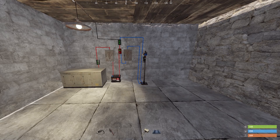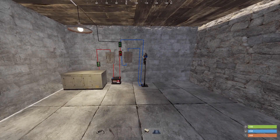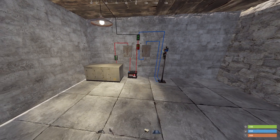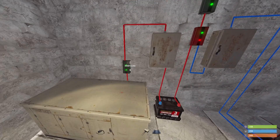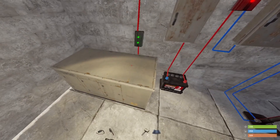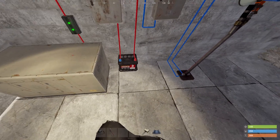Greetings and salutations. Welcome back to another Rust video. Today we're going to be having a look at the knee capacitor and the configure siphon and a few little tricks that we can use. To start off with we're going to look at the knee capacitor.